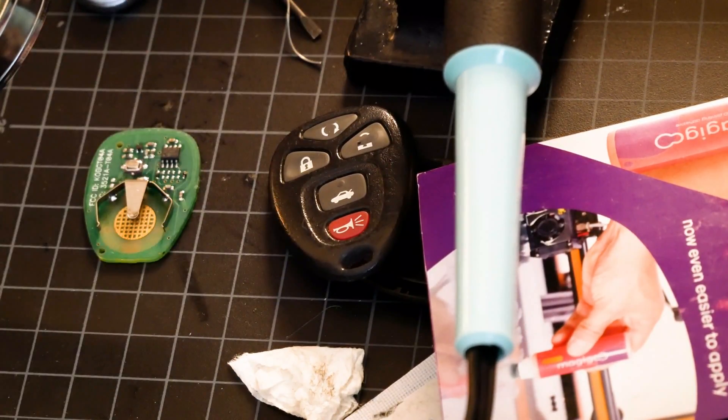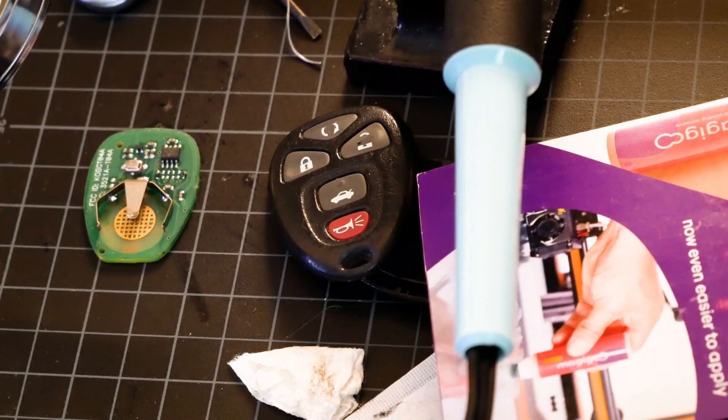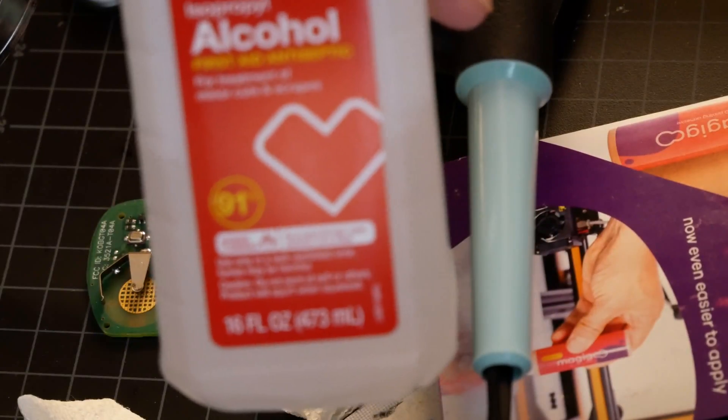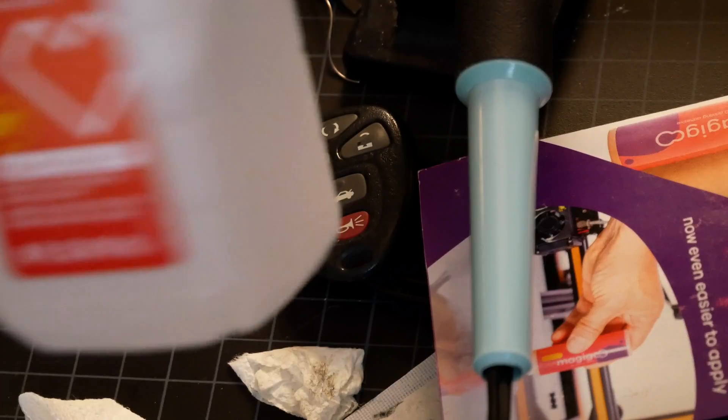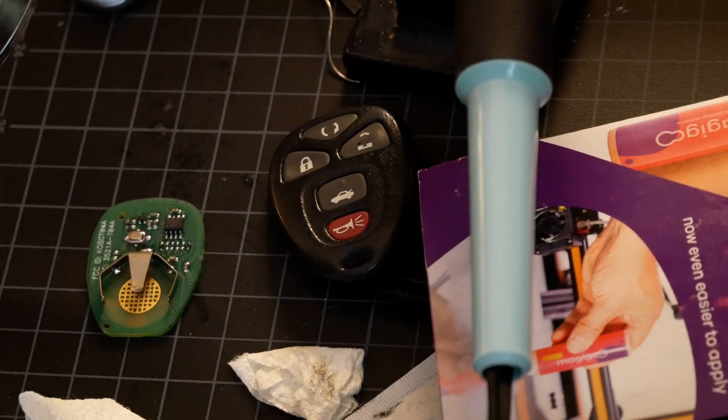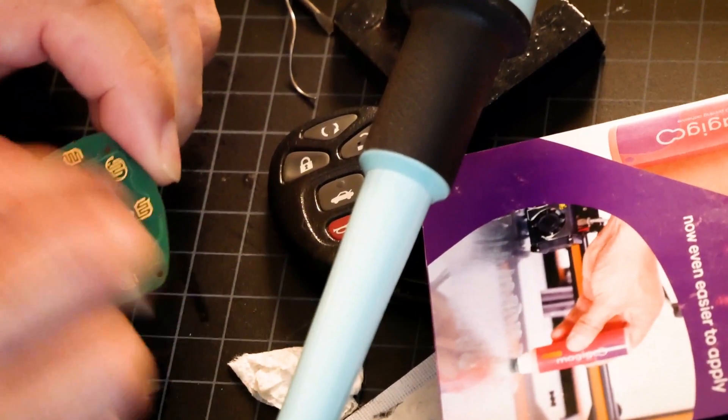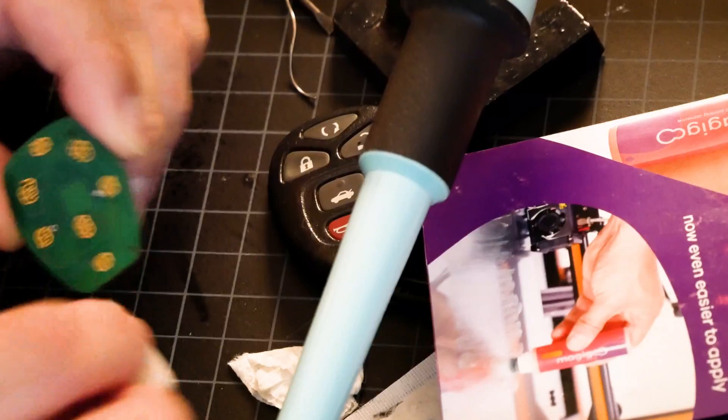Next thing I want to do is clean this up with some alcohol. 90% alcohol. These pads here get a little stuff on them.